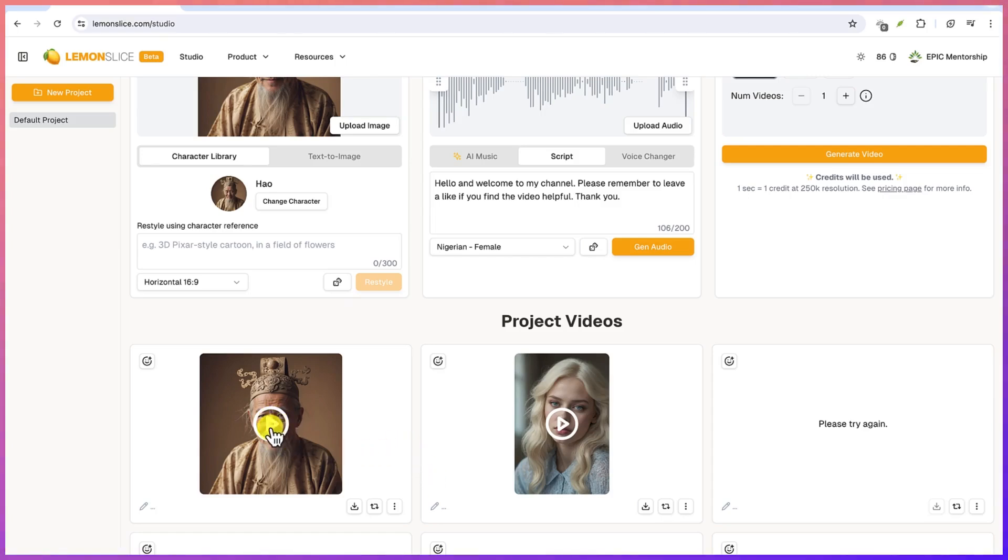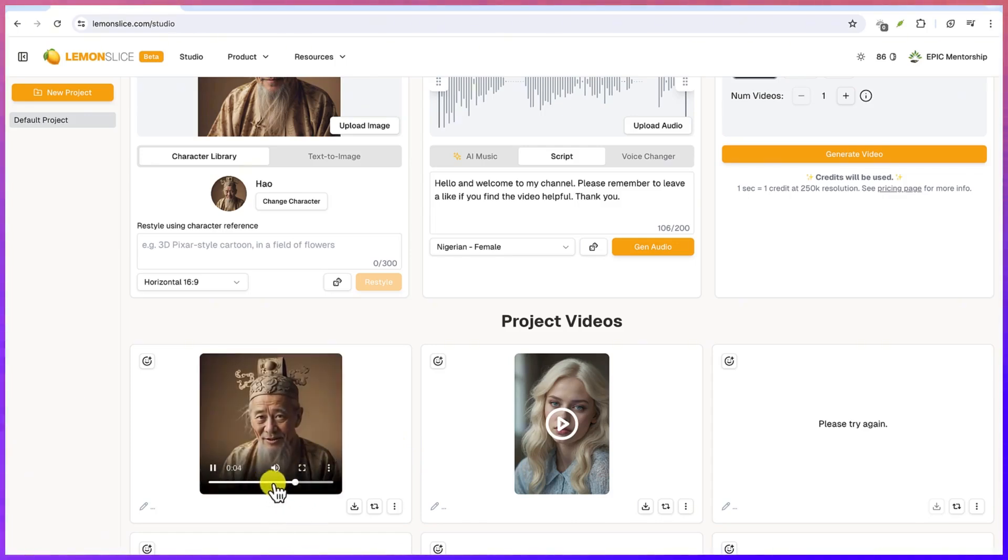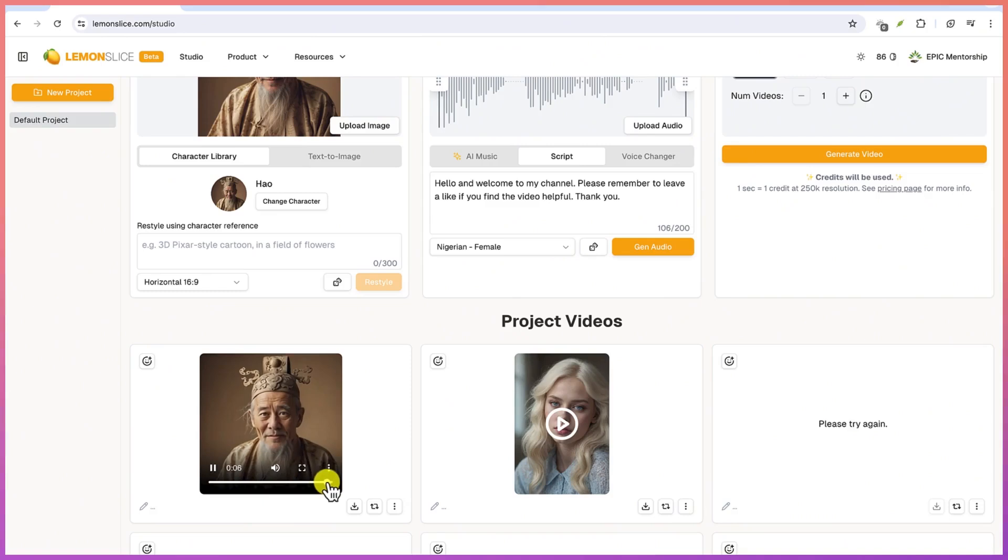So we can just click to have a preview of it. Remember to leave a like if you find the video helpful, thank you.